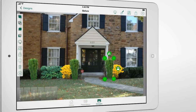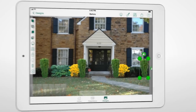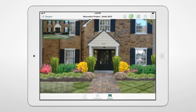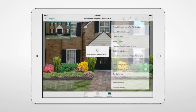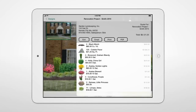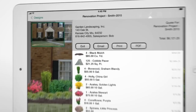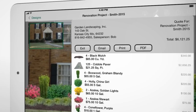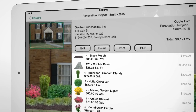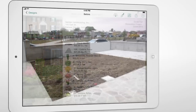This all makes it easier to close sales on the spot. You can even create instant price quotes using your own saved prices, which can be printed, emailed, or saved as PDF files.